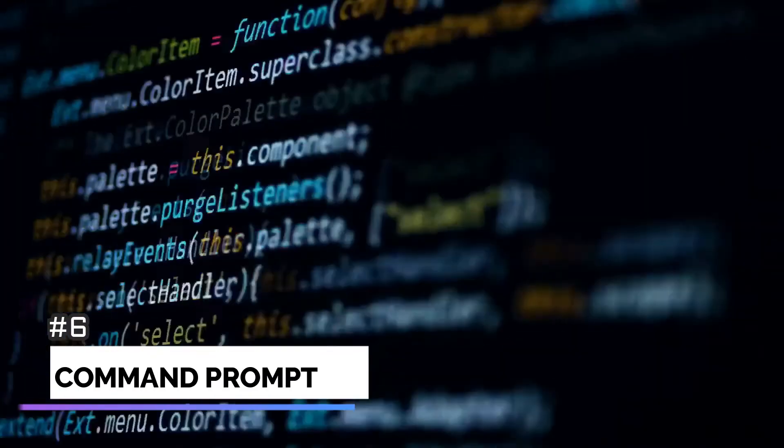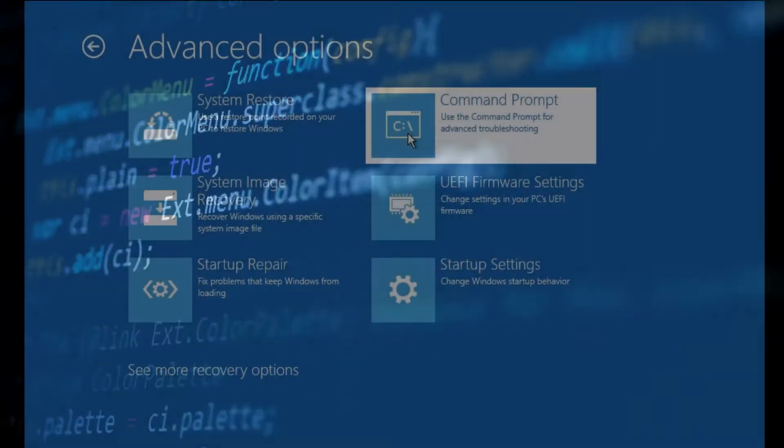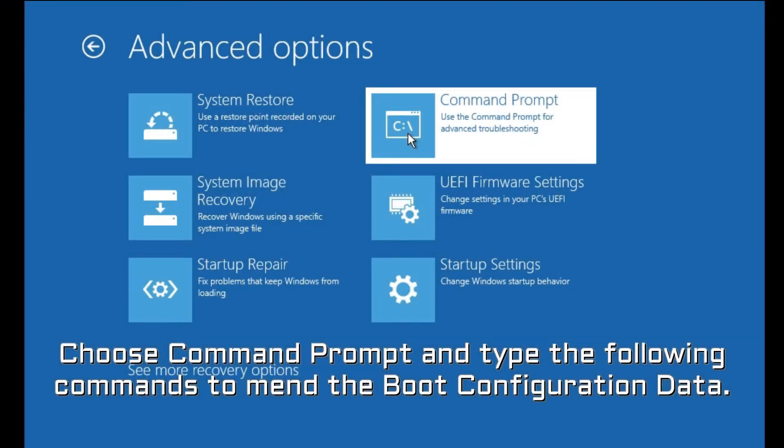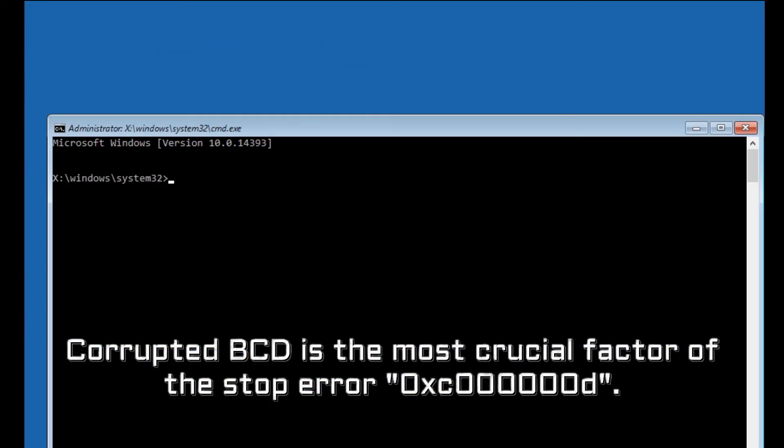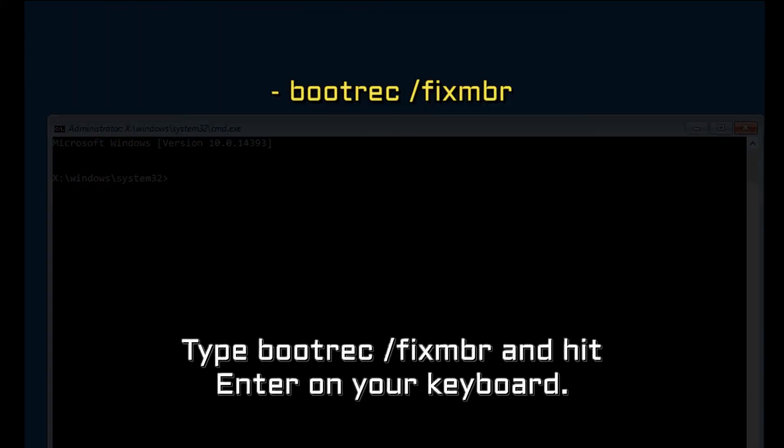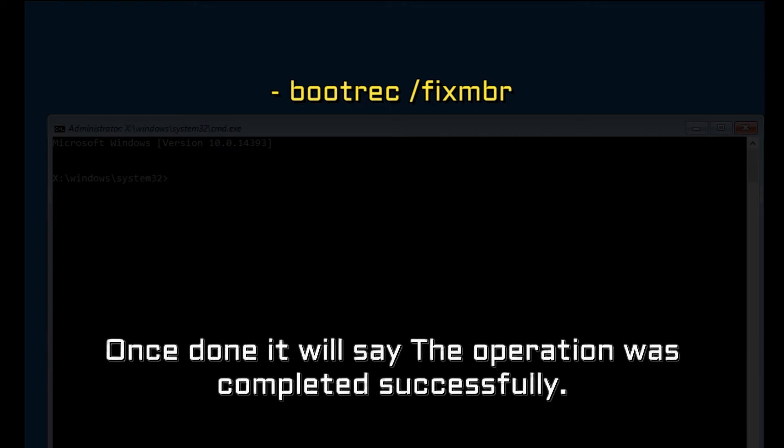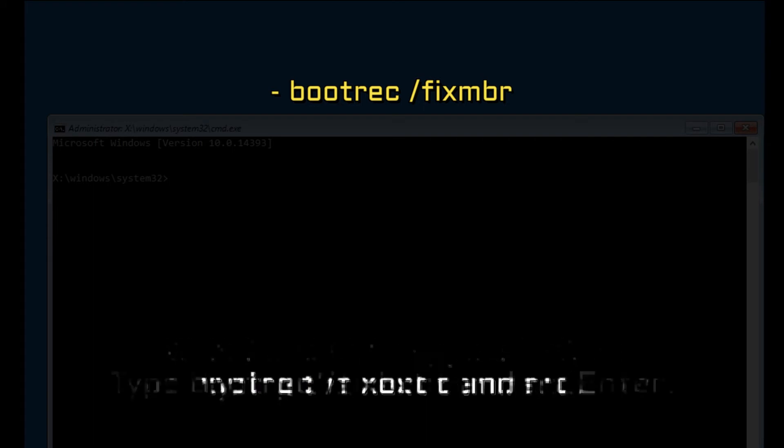Number 6. Command Prompt. Choose Command Prompt and type the following commands to mend the boot configuration data. Corrupted BCD is the most crucial factor of the stop error 0xC000000D. Type bootrec /fixmbr and hit enter on your keyboard. Once done, it will say the operation was completed successfully. Wait for that to appear before typing the next command.